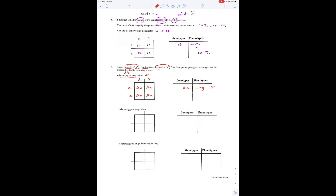Heterozygous long means big A, little a. And short is still little a, little a, because a is recessive. So the cross is big A, little a versus little a, little a. The babies are big A little a, little a little a, big A little a, little a little a. Two of those offspring are short, and two of them are long. So we have two possible genotypes — the long ones and the short ones — and each of them makes up 50%.